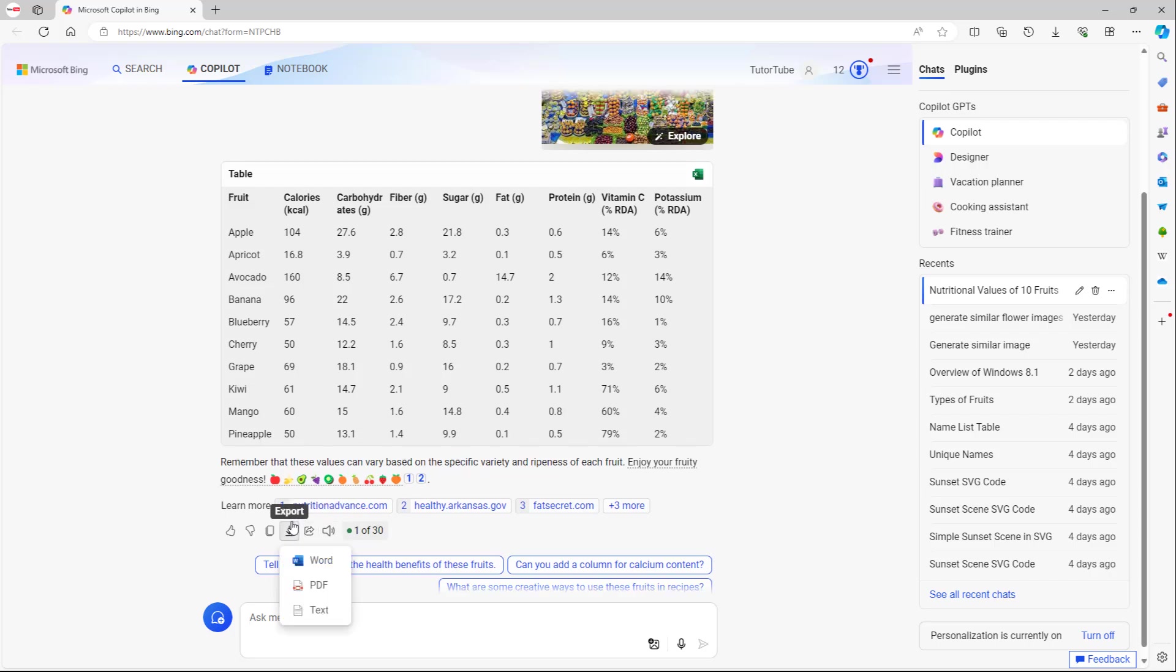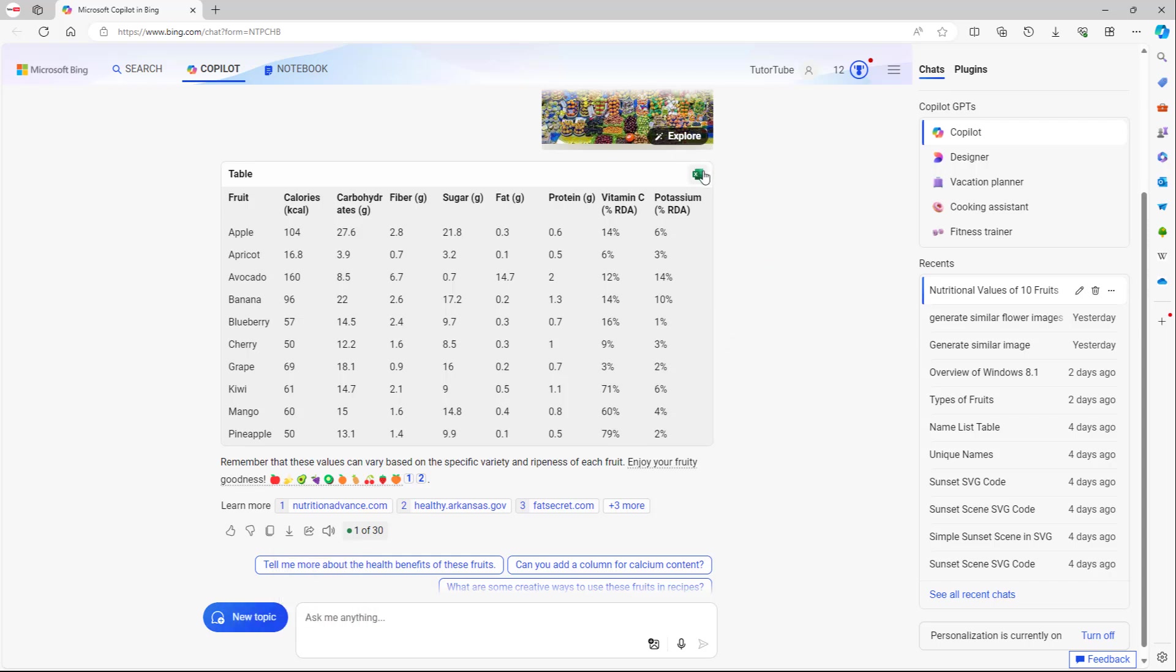If I were to go to export, you can also export this in Word, PDF, or text. But if I click on edit in Excel,